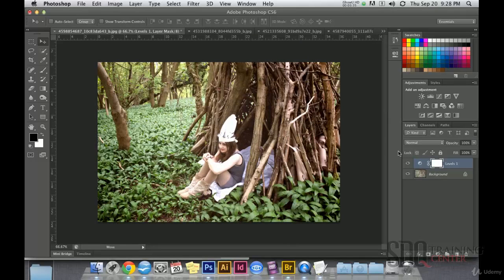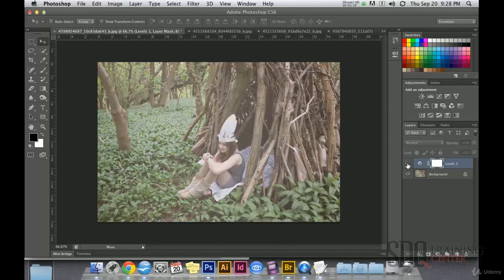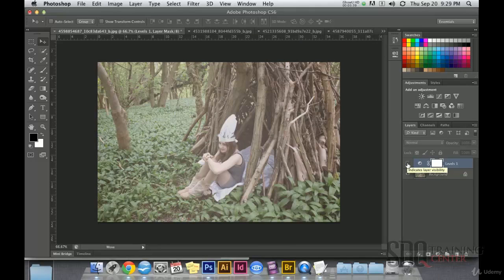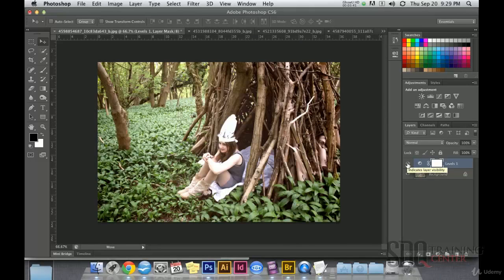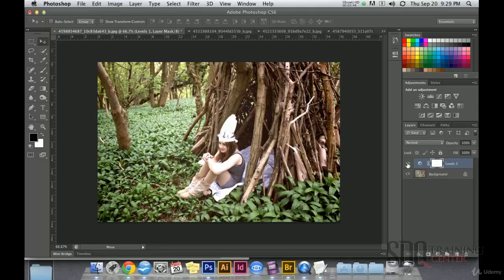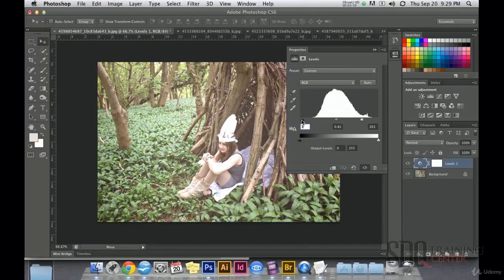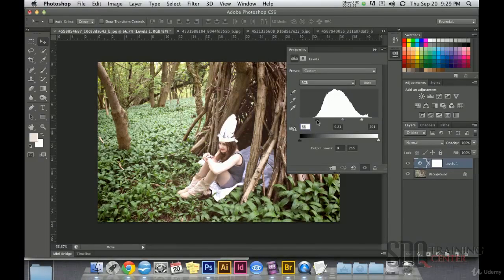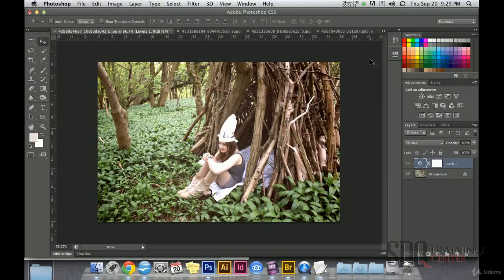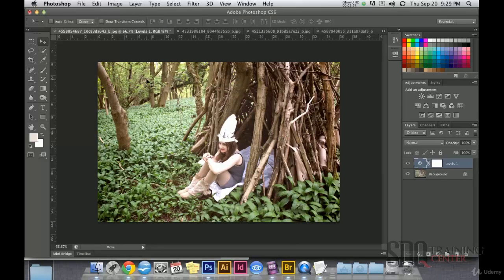Then I notice that as this adjustment was made on this layer, if I turn the layer off, I can step back, and if I turn it on, I step forward again. So I can undo any time, but also, if I double click, I can edit at any time, so the adjustment is not permanent.